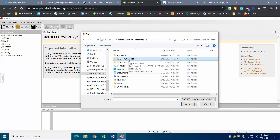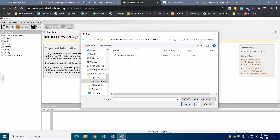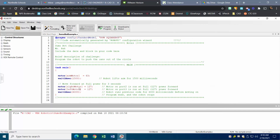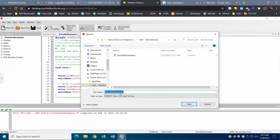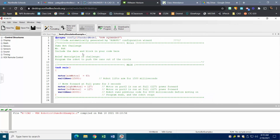Scroll all the way down, find your home drive, click on it. I had made a folder earlier called CAD VEX Robotics — hopefully you have a similar folder. Here's my Sumo Bot example. At this point, hit File, go to Save As, and I'm going to name this one 'century simulation example' and hit Save. Now the top shows 'century simulation.'